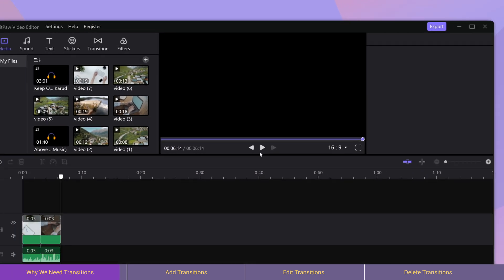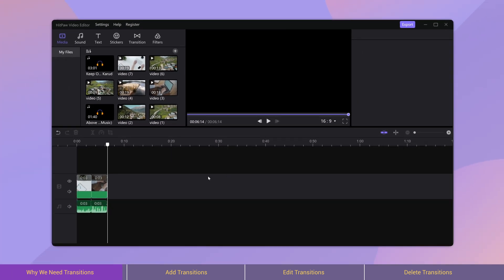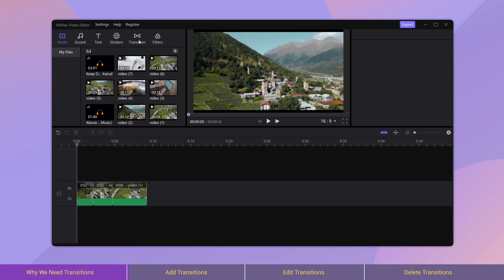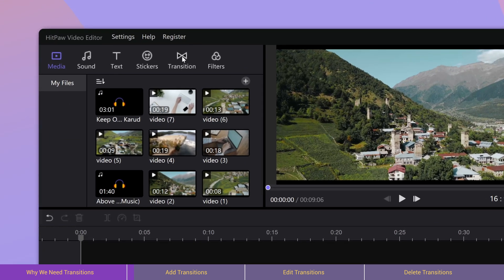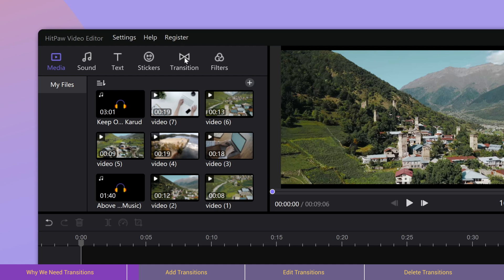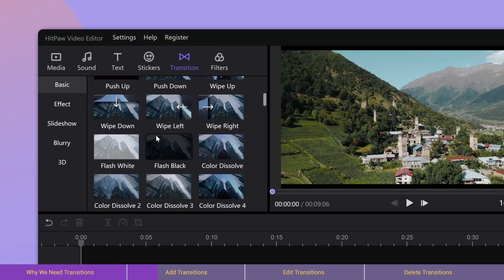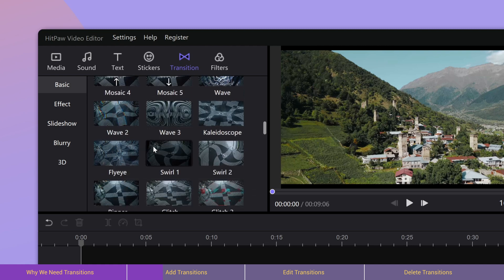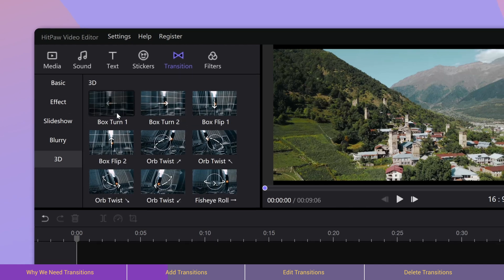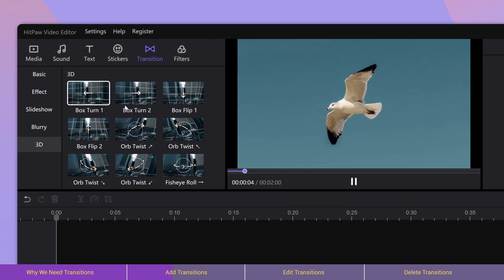That is when we will need transitions to smooth the video. To add transitions, we can navigate to the transition tab in the media library. The editor has some default transition effects ready to use. We can select each one of them to preview.